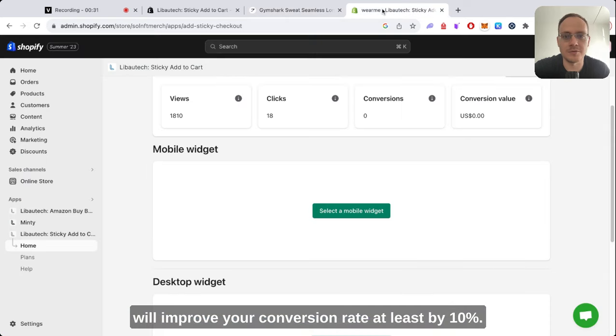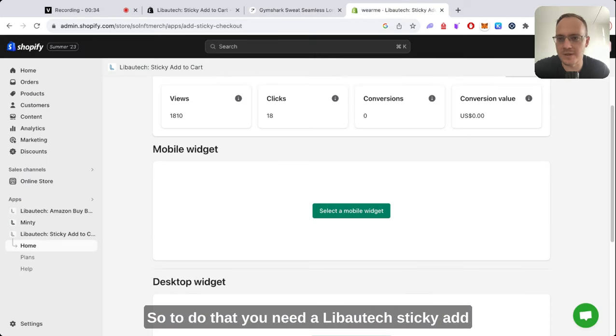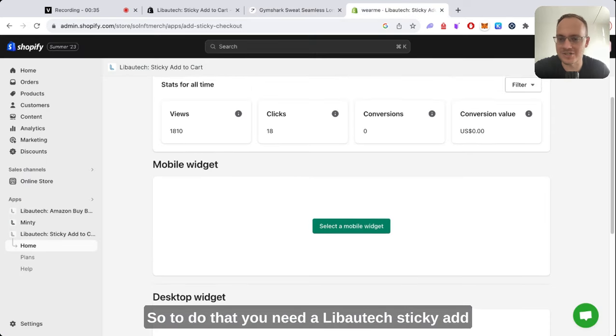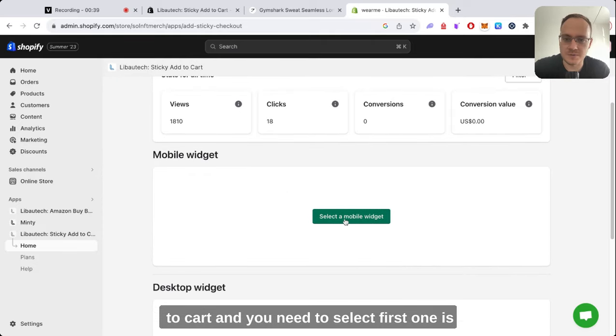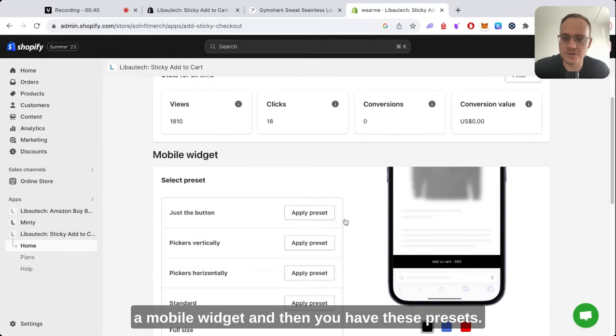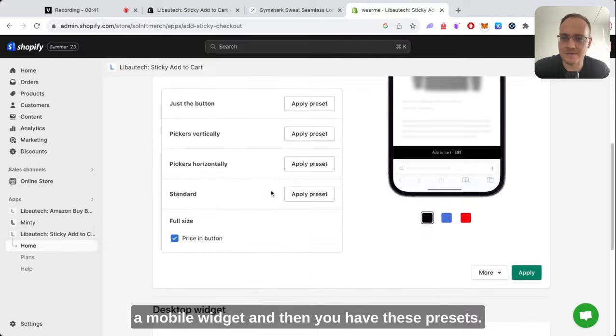It will improve your conversion rates by at least 10%. To do that, you need the Libautech sticky add to cart app. You need to select the first one, which is a mobile widget, and then you have these presets.